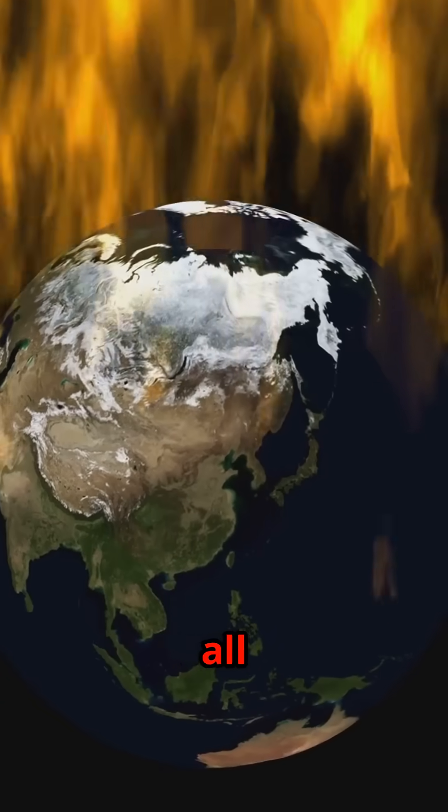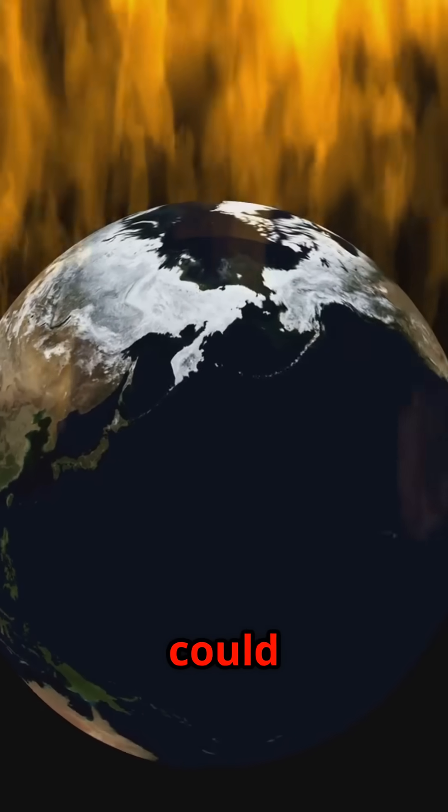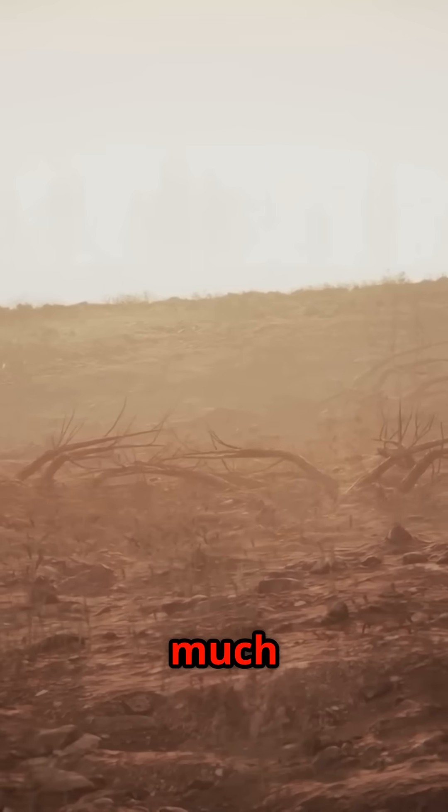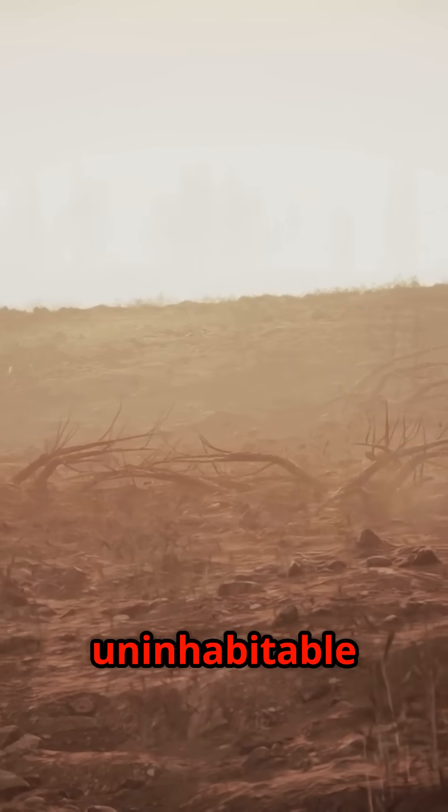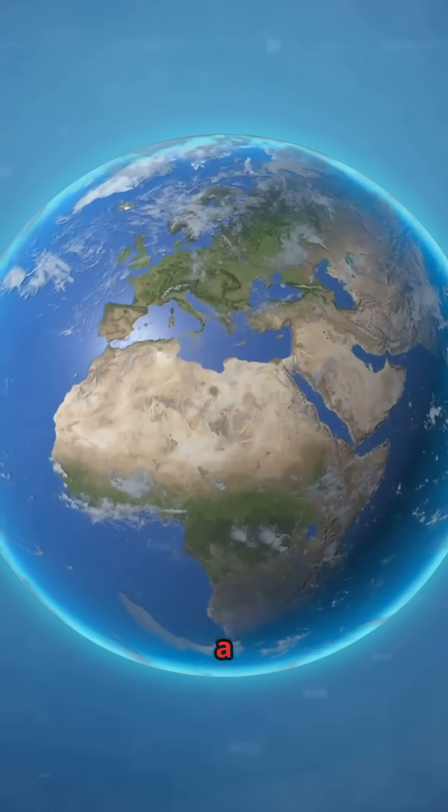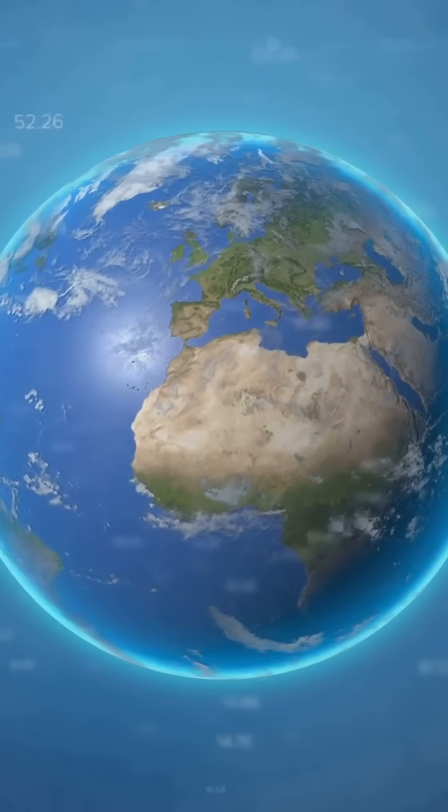It's not all rosy. Future supercontinents could bring extreme heat and humidity, making much of the land uninhabitable for mammals. Only a small percentage may remain liveable.